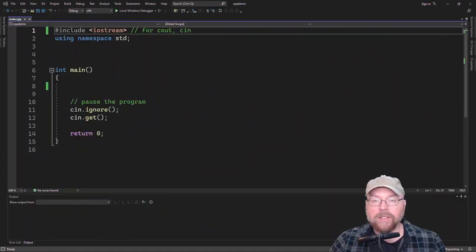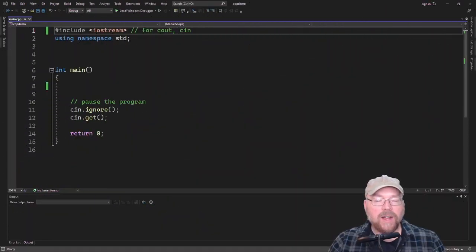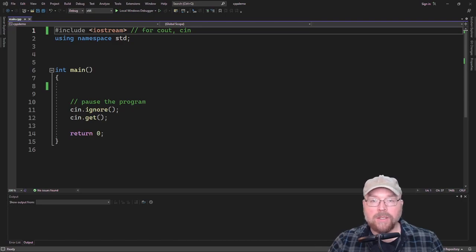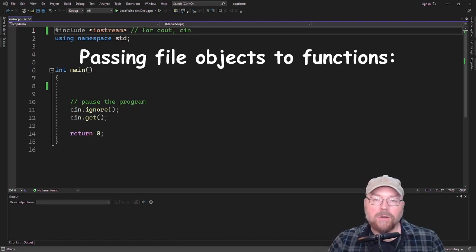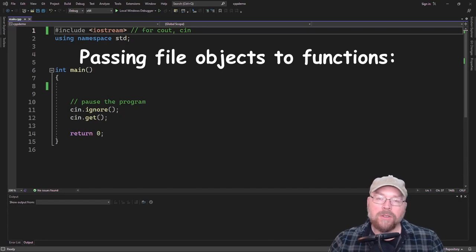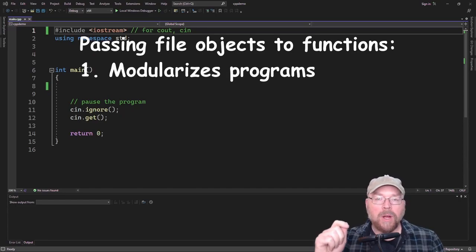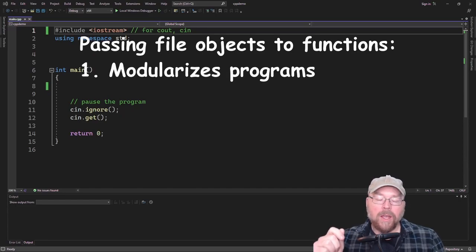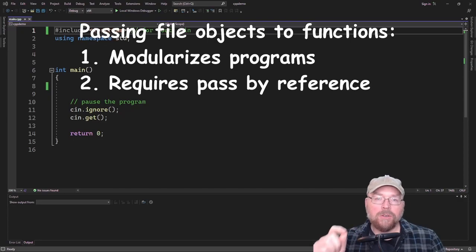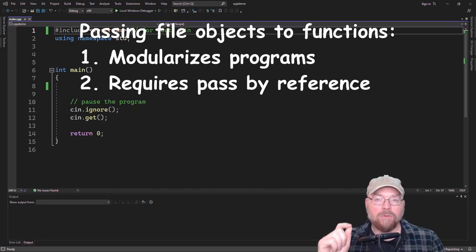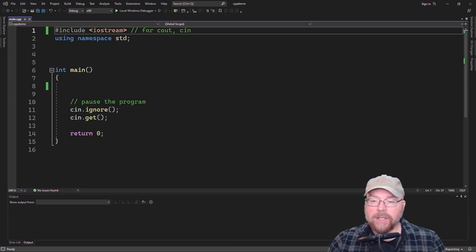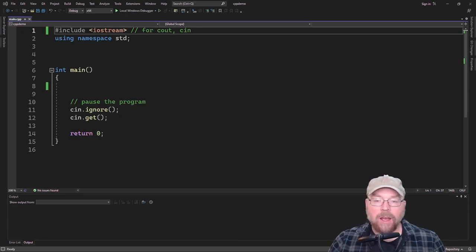Hi everyone, Professor Hank here, and today we're going to talk about how you can pass file stream objects as arguments to functions in C++. This is going to allow you to further modularize your program, and it's also going to require you to use pass by reference.